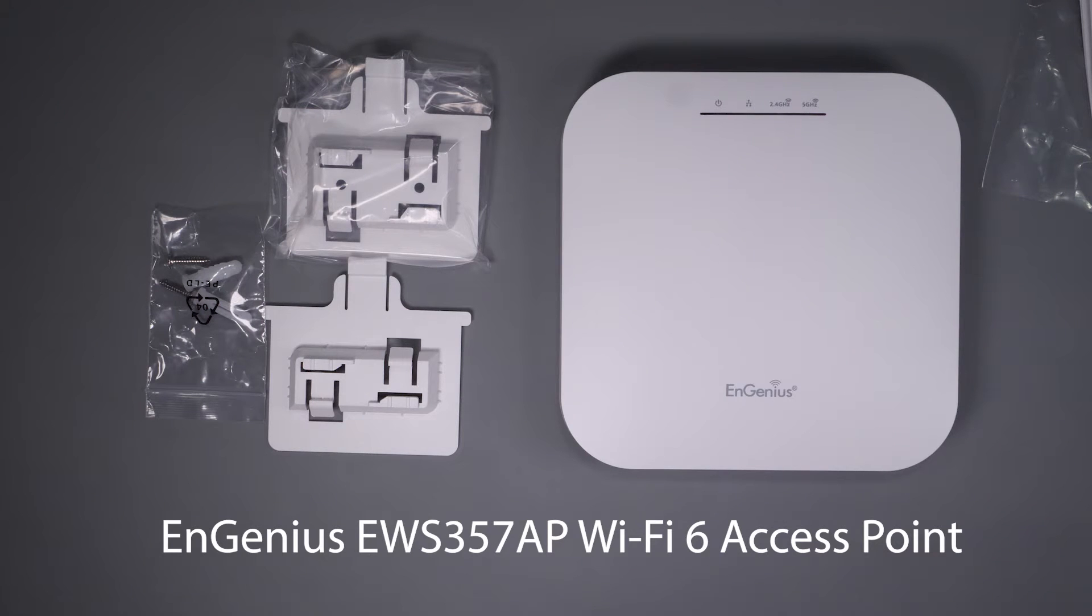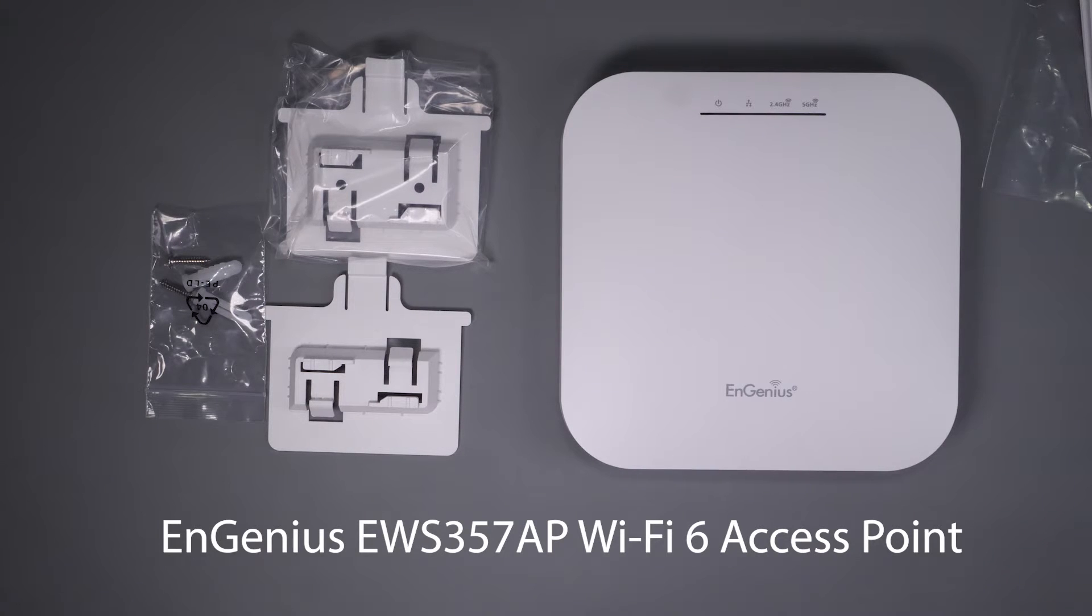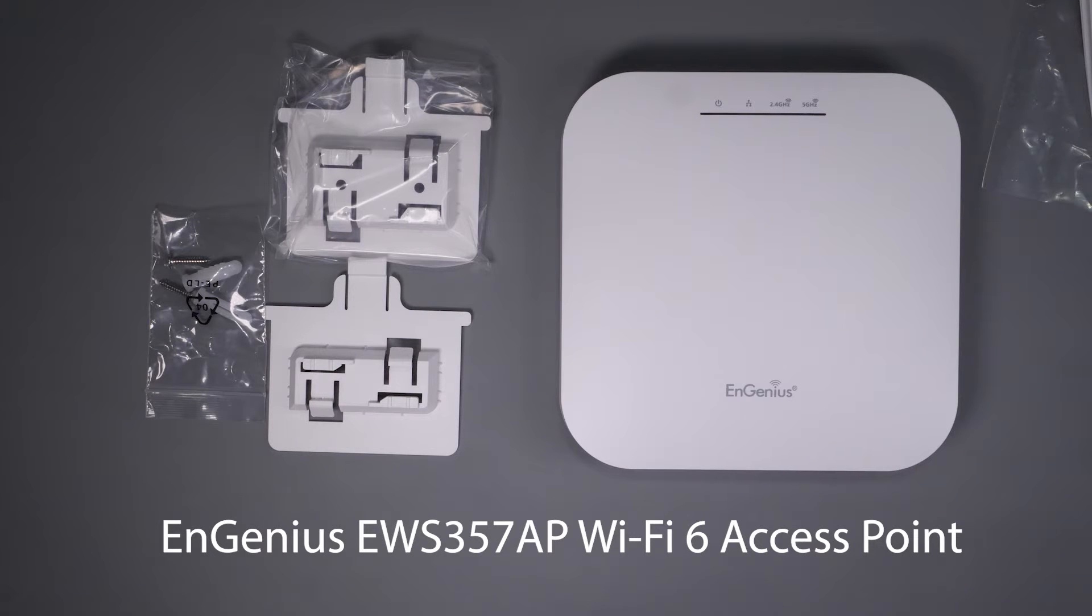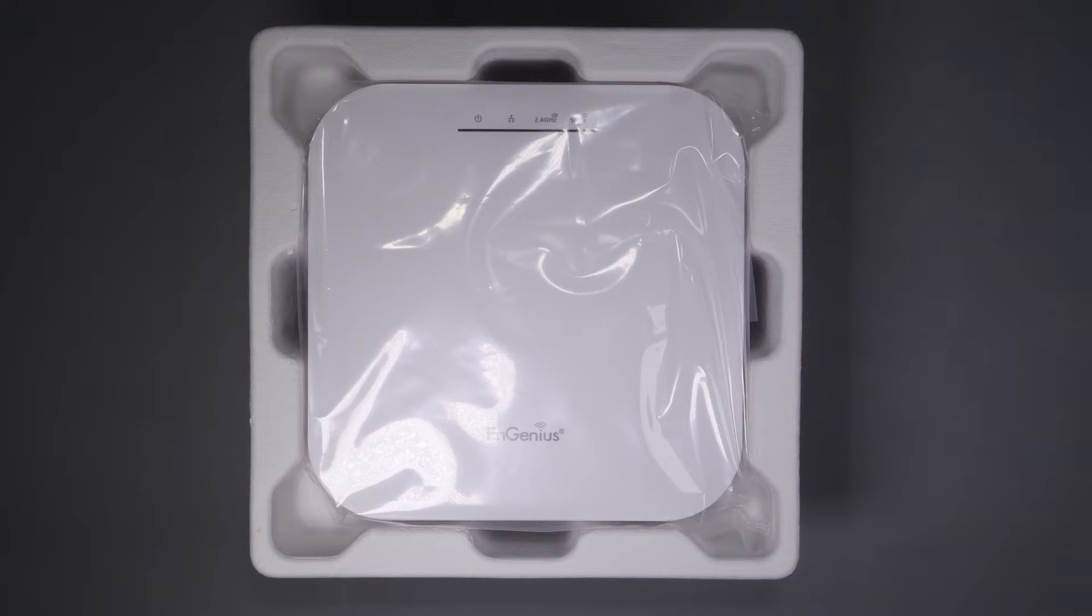I've always liked and used UniFi access points, but as I'm always looking for better products, I wanted to test out the InGenius access points to see if they perform any better than what I'm currently using. Today I'm going to test out the InGenius EWS357AP, which is a 2x2 Wi-Fi 6 PoE access point. We'll go through the setup and test the performance.